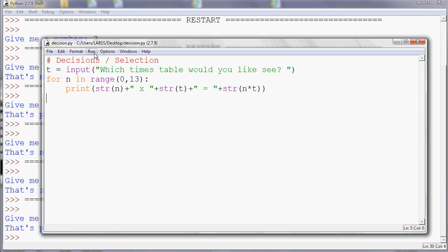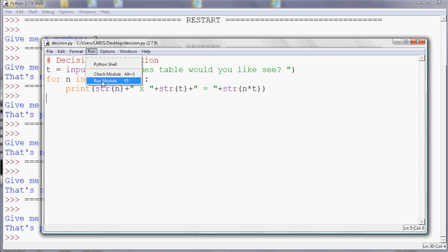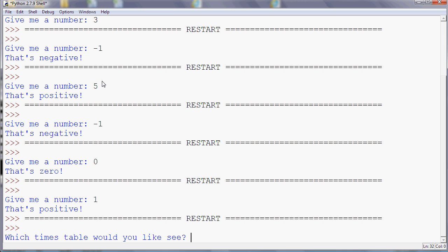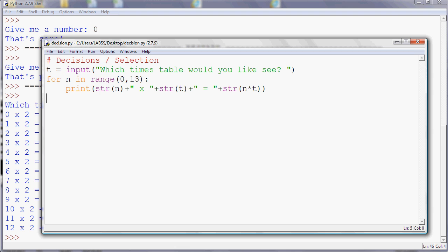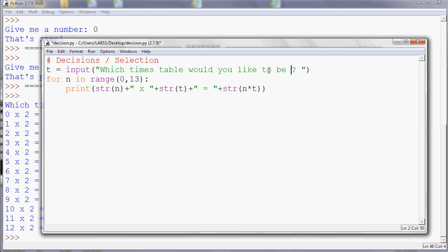But what about if we wanted to turn that into a test? So if you had a younger brother or sister who was learning their times tables at junior school, and you wanted to test them on that, we could turn this into a test rather than a display. So if we change the text of that, to be tested on, and then we'll count up to 12 in the same way. But the reason that I've constructed my print like this is I can swap that then for input.